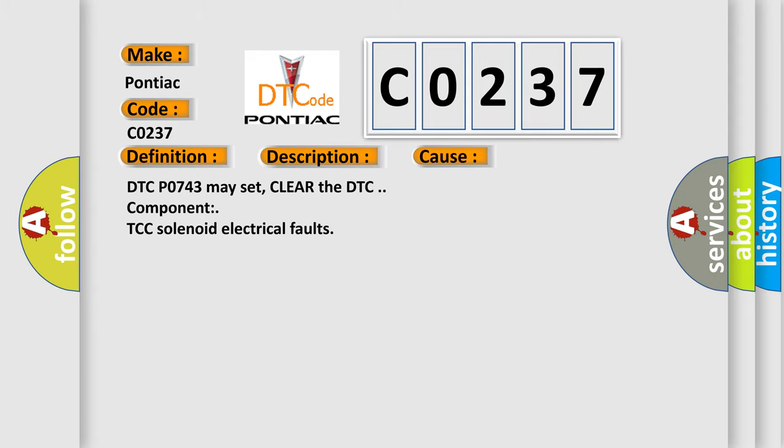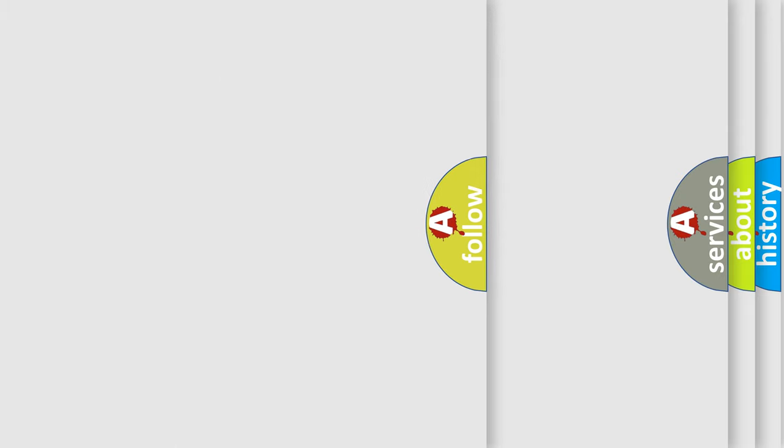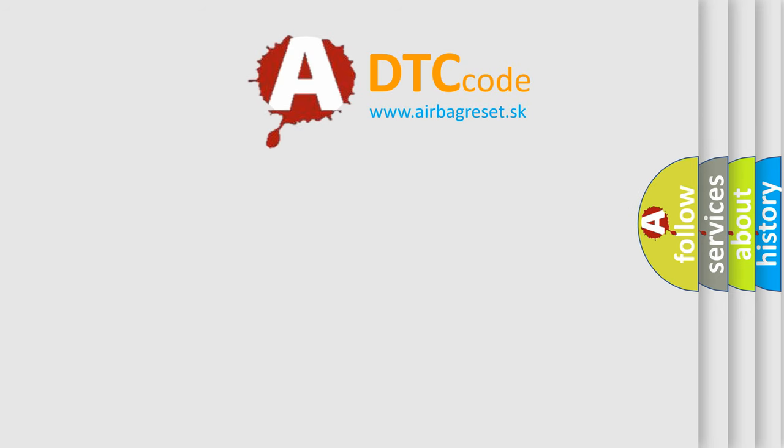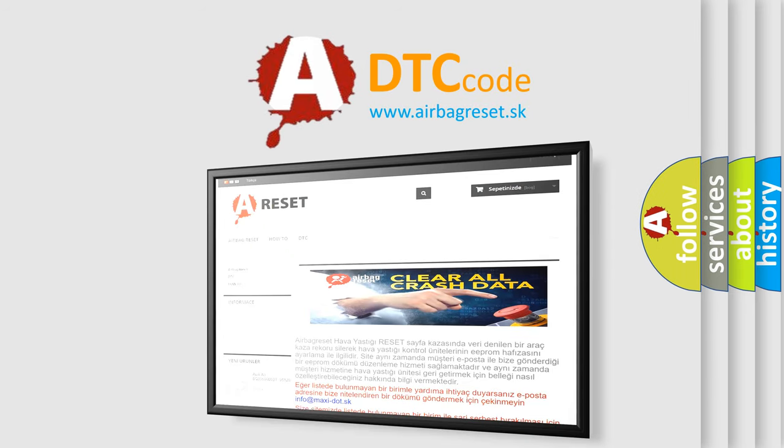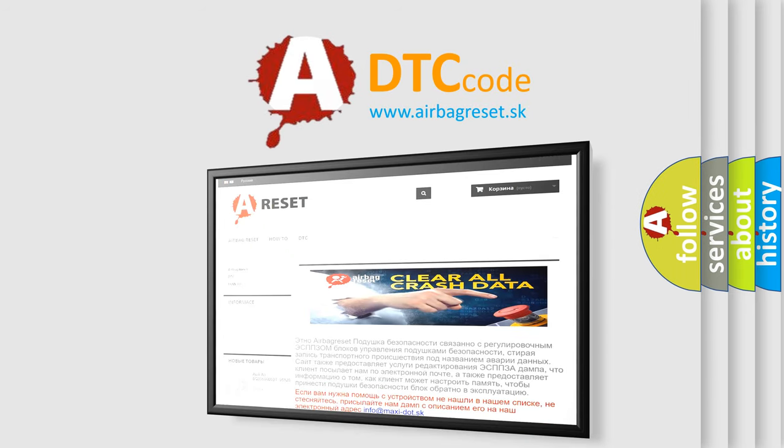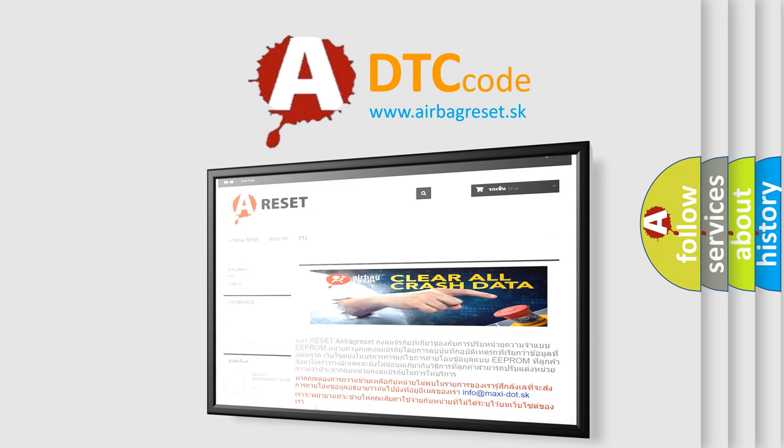The Airbag Reset website aims to provide information in 52 languages. Thank you for your attention and stay tuned for the next video.